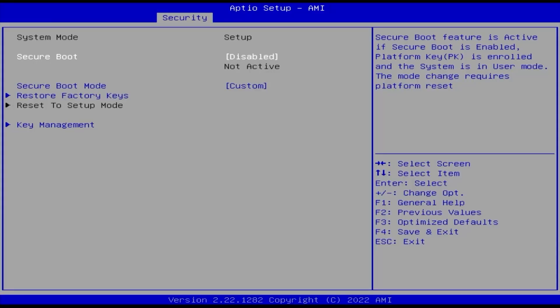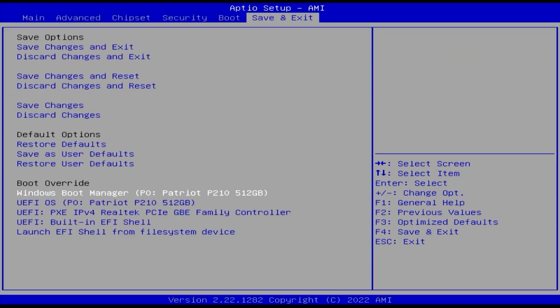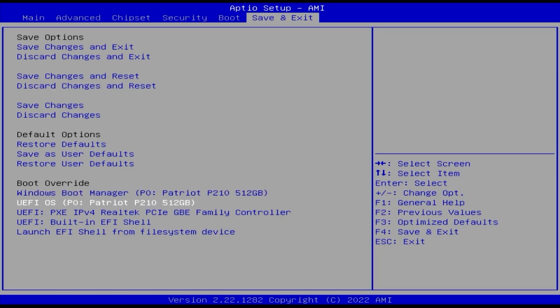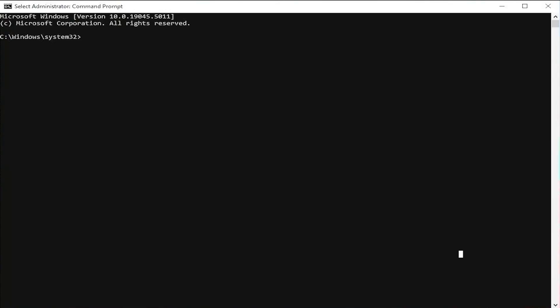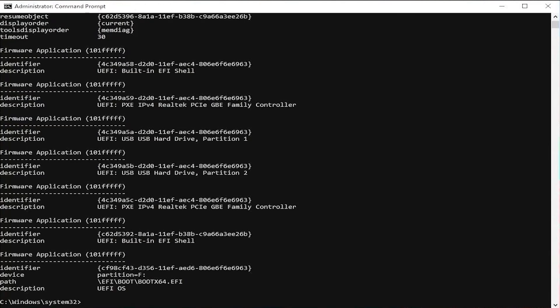In your BIOS, ensure that secure boot is disabled. If you have fast boot, disable it as well. Now I'm going to do a one-time boot into the installation partition. It's labeled as UEFI OS. How can I confirm that? Go back into Windows, open up a command prompt as administrator. Type in bcdedit space forward slash enum space firmware.